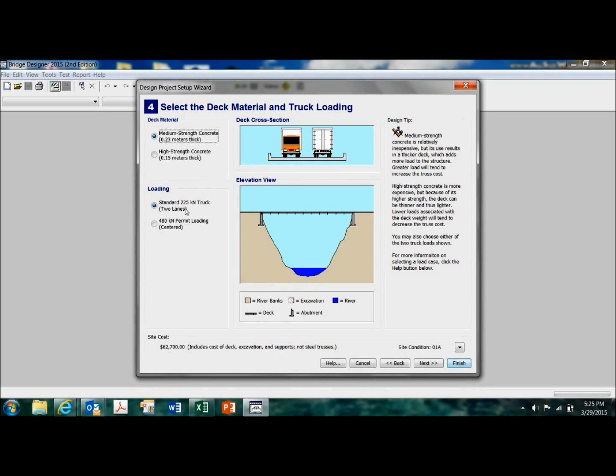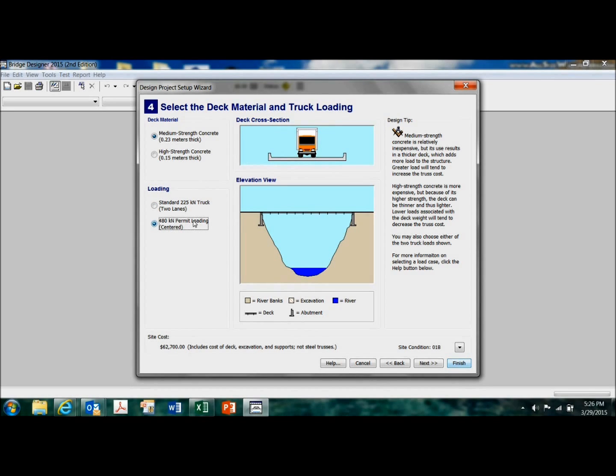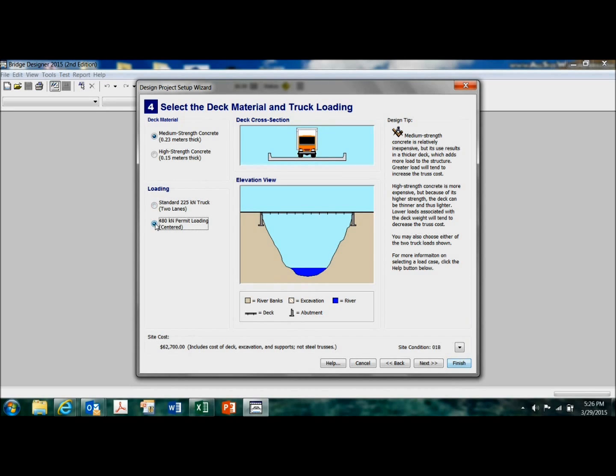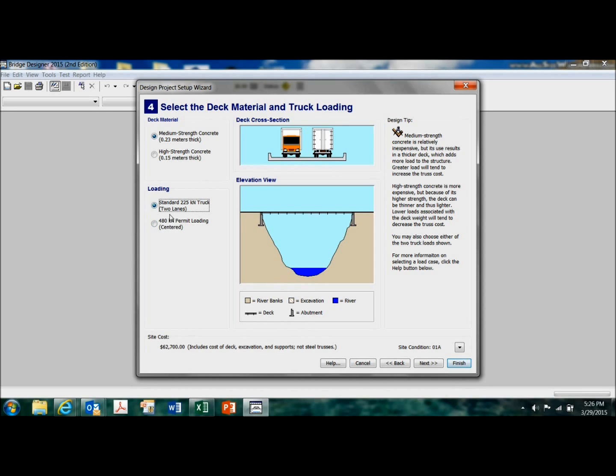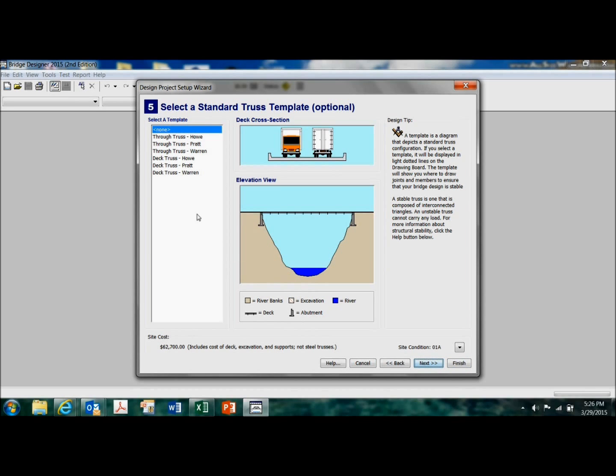So then I can use either one 480 kilonewton truck or two 225 kilonewton. Newton is approximately a quarter of a pound, roughly speaking. So that's about, what, 120,000 pound load, including the tractor. I guess that represents a fully loaded highway truck. These would be smaller trucks. But evidently it needs to support two of them. Okay, so I'm just going to click on those two. Click next.